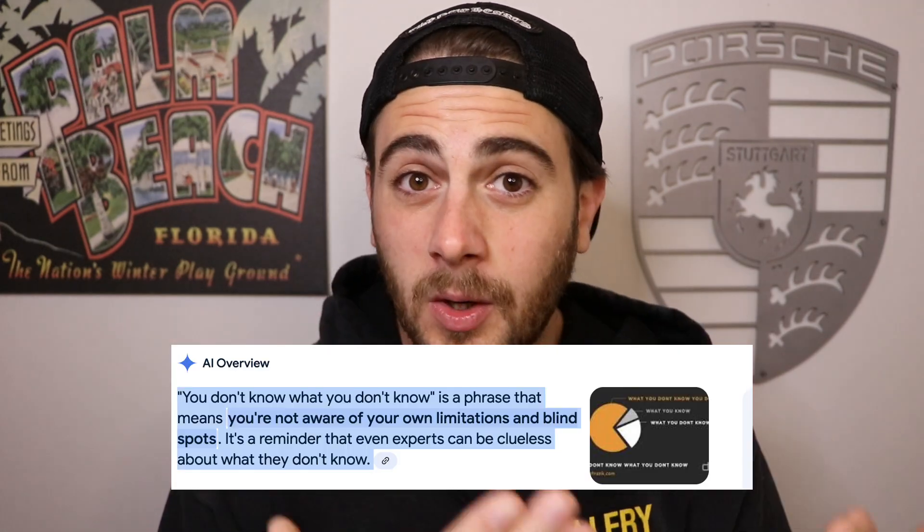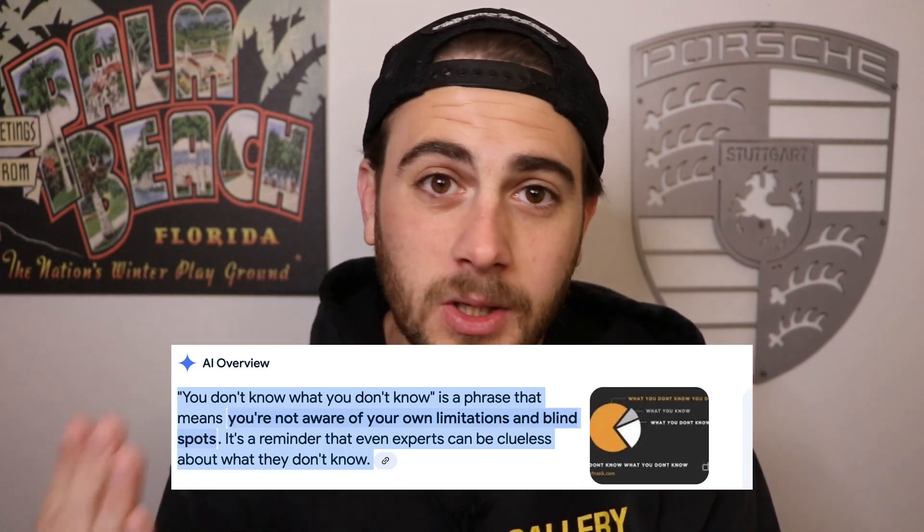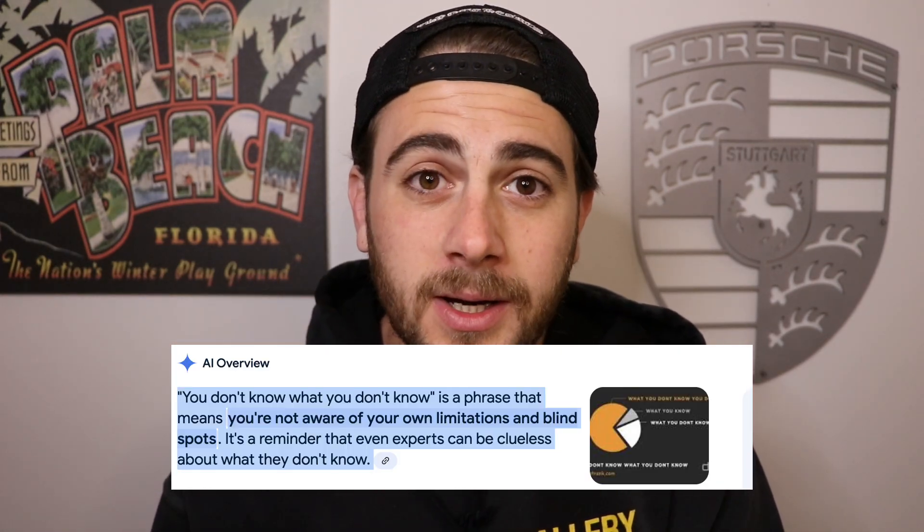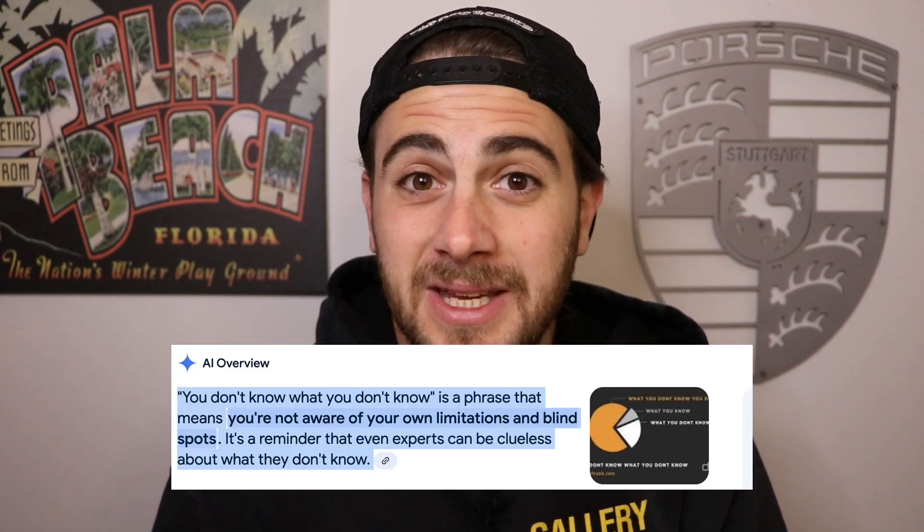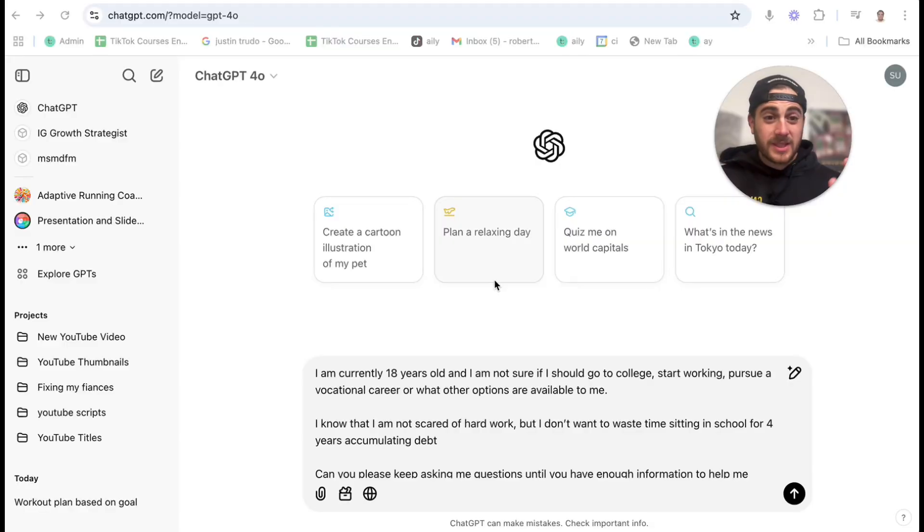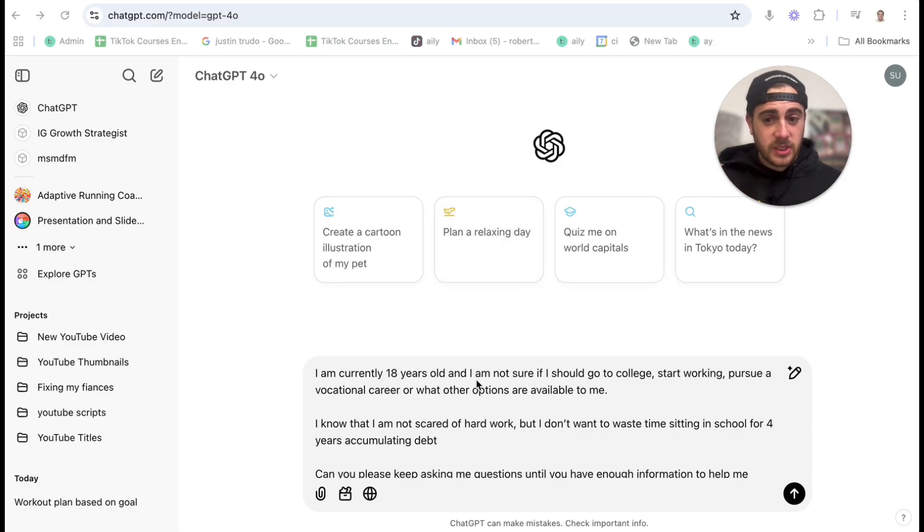Hack number four, and this is going to be a complete game changer for 99% of you, is that you need to stop prompting ChatGPT and instead you need ChatGPT to prompt you. I'm sure that you've heard the term before, you don't know what you don't know. Well, guess what? ChatGPT doesn't know what it doesn't know unless you ask it what it doesn't know. So what I want you to start doing is I want you to tell it what your goal is, and then I want you to ask ChatGPT to keep asking you questions until they have all the information that they need to give you a good answer. Here's an example. So let's say that we have the following scenario. I say to ChatGPT, I'm currently 18 years old.